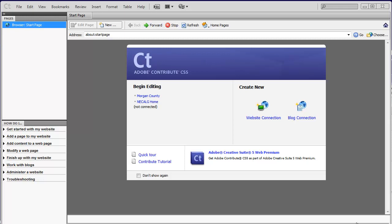In this video, I want to give you a quick overview of how to use Contribute to update your site. Contribute is a software program that needs to be purchased and installed on your computer, and then set up to access your site, and we can help all our clients do that if they choose to go this route.